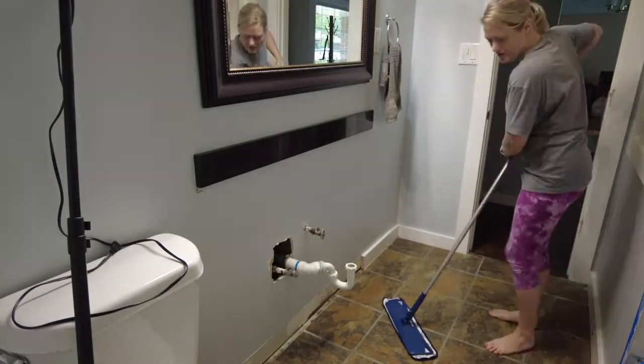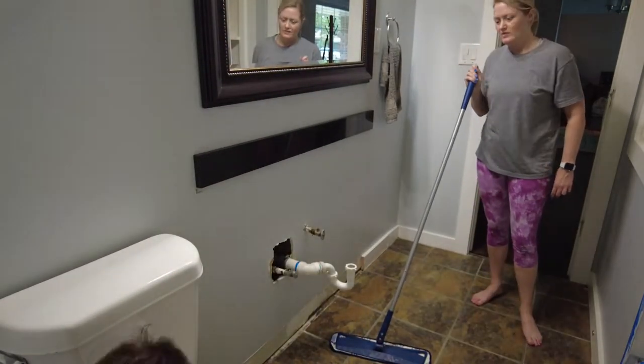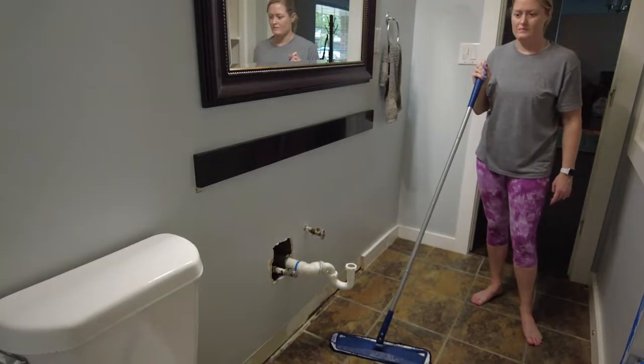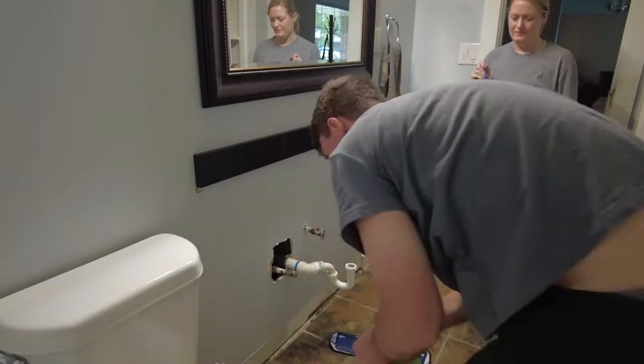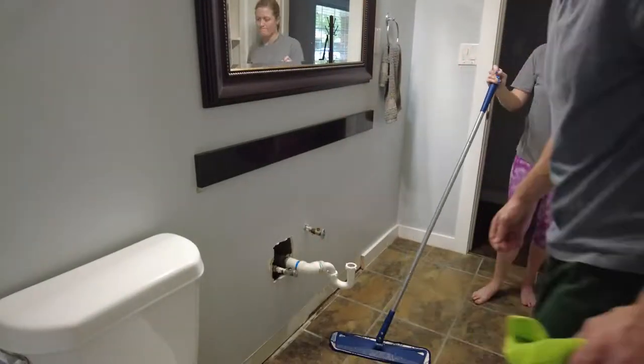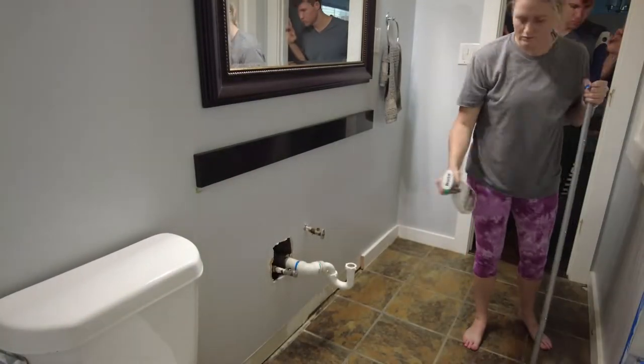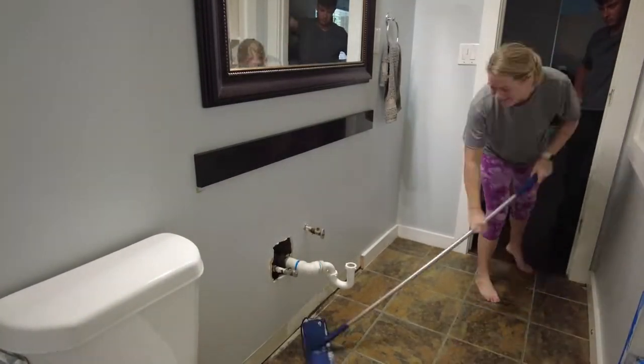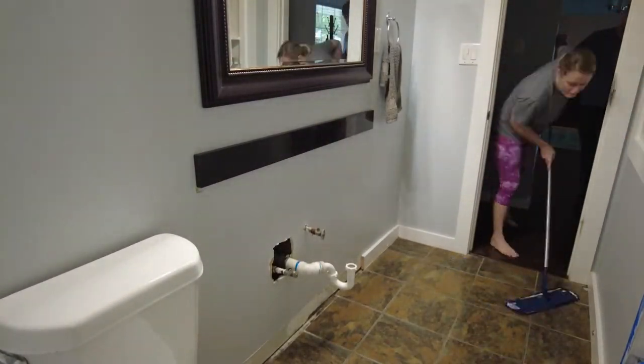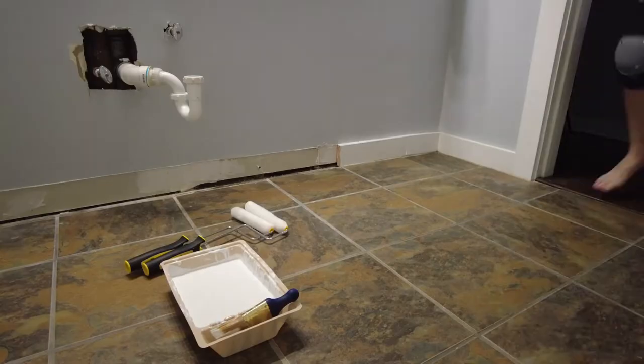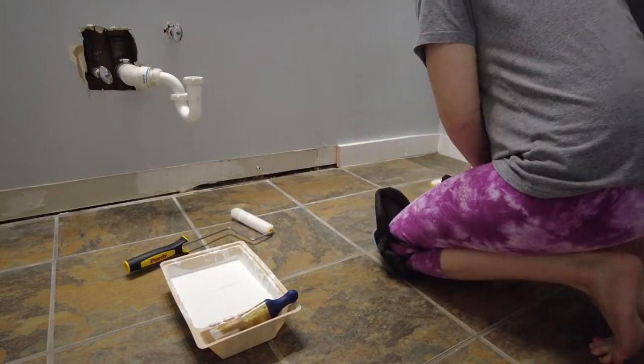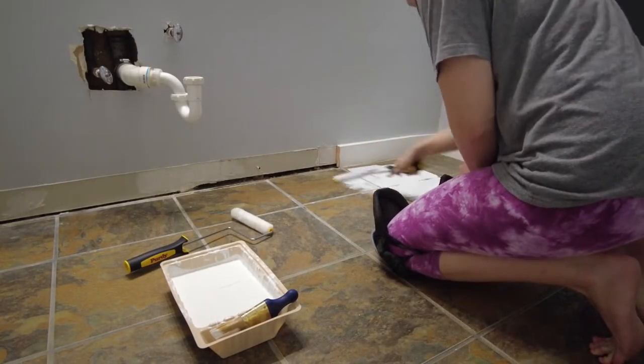Before priming we had to clean the floors. Luckily we just moved back in our home and had had it deep cleaned. I made sure to vacuum up all the debris and do a quick mopping. Our vanity was already moved out so that it could be painted. You can see all about that vanity makeover in my previous video. I've tagged it in the eye and down below.